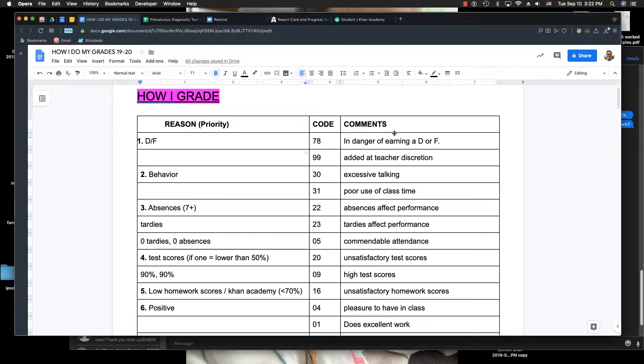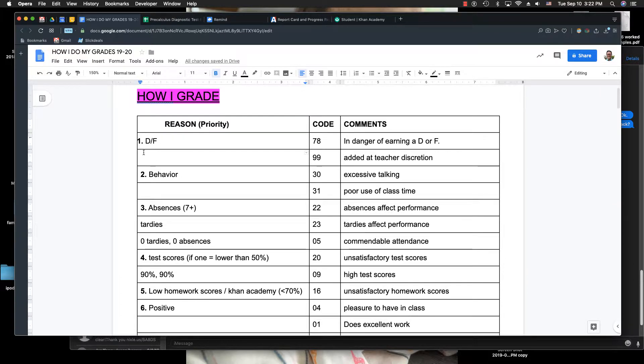Hi students. I wanted to explain how I did grades or progress reports or quarter grades or semester grades. The first thing I'm going to do is look at my gradebook and see if any students have any D's or F's. Those are automatically entered into the progress reports.